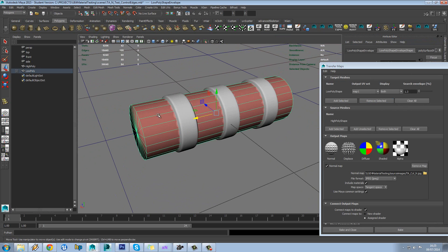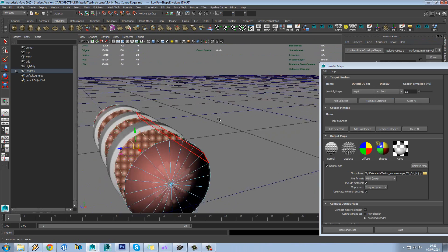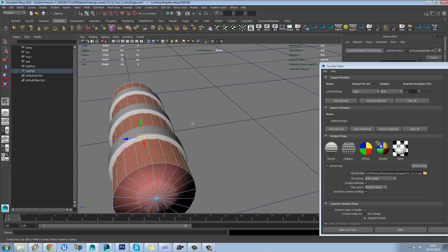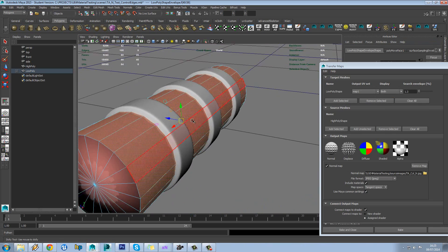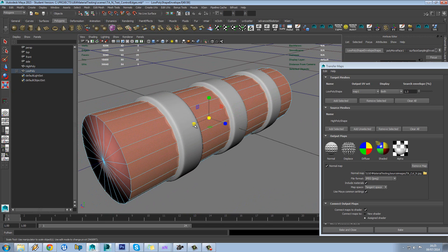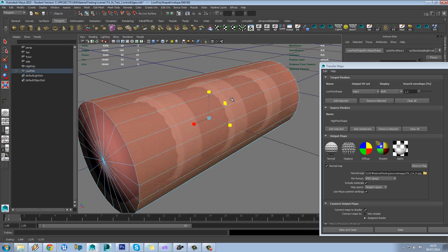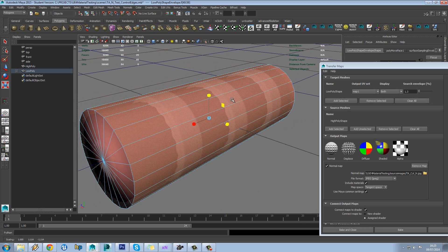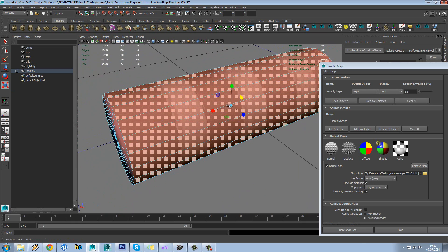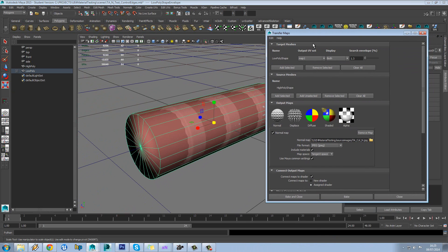So obviously at the moment the envelope isn't big enough — it's not encompassing the entire model. So I'm just going to go into face mode, select scale and then hold control. Or you can just select this here and just expand this out so that the whole of the high poly is encompassed in that.